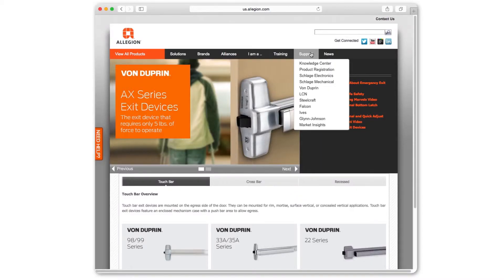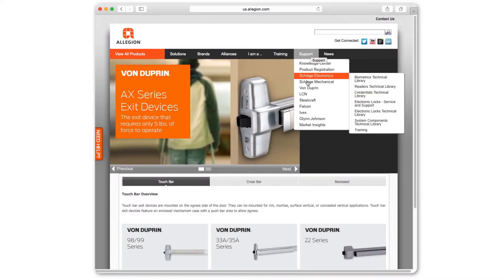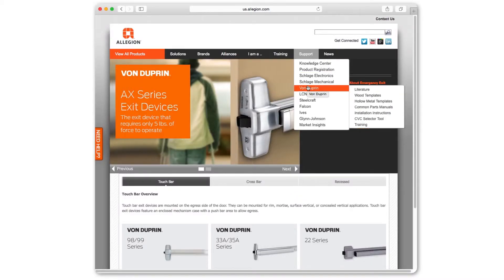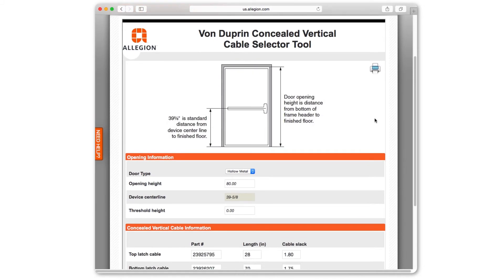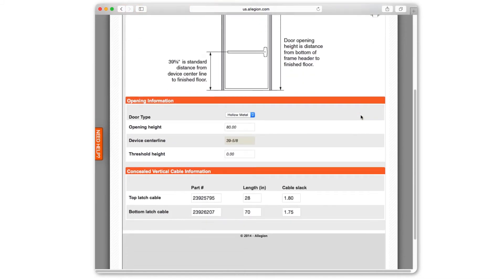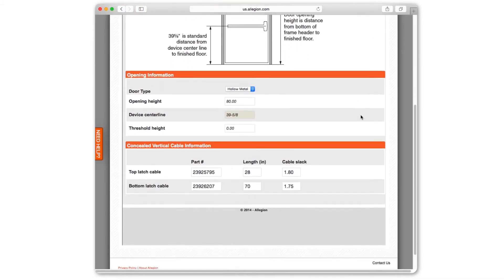If you prefer to use a computer, go online to Allegiant.com. The CVC selector tool can be found as a preferred link under the Von Duprin exit device pages. Both the application and web app guide you through the selection of the important details needed to order the correct CVC part numbers.